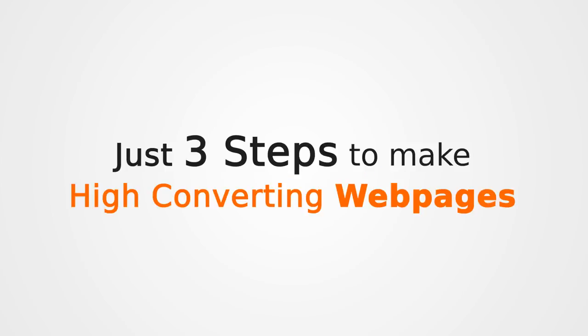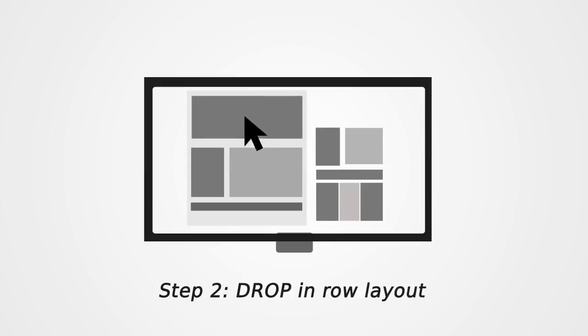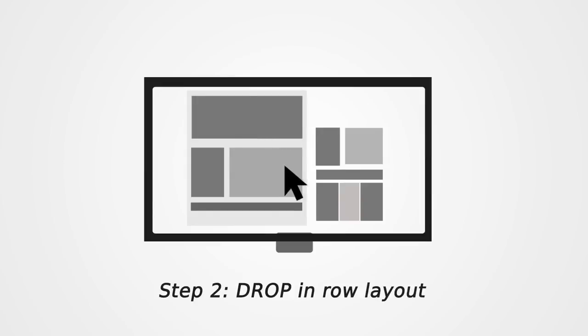All it takes is three steps to make high converting websites. Step one, drag any page component. Step two, drop in row layout.